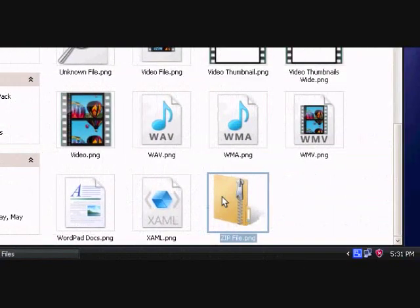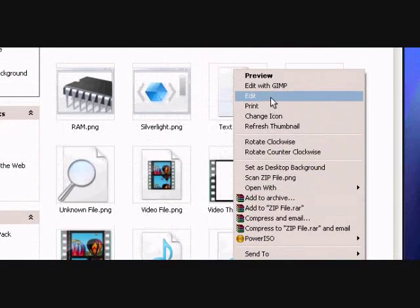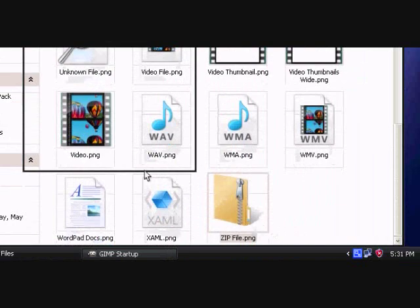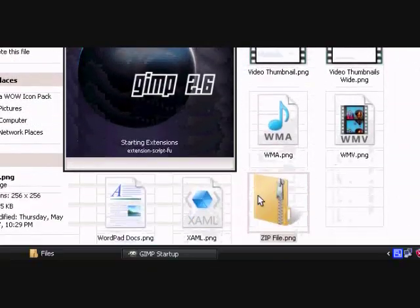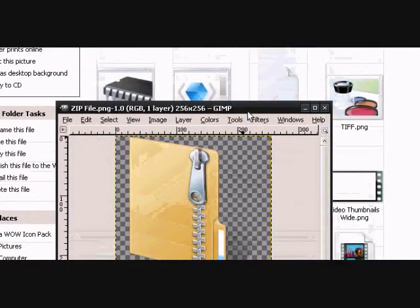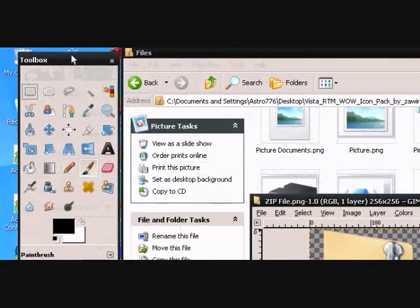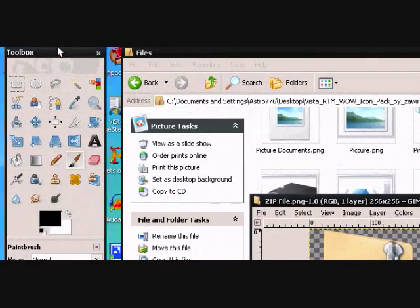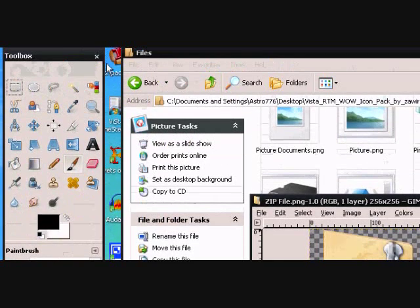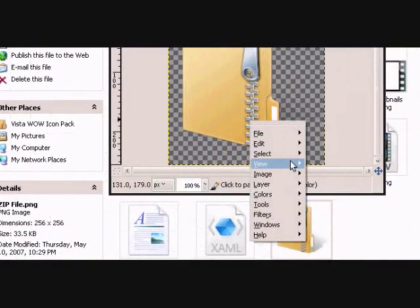You will need to have GIMP and Icon Packager, so just right click this and click edit with GIMP. Now Icon Packager is not free but it's a 30 day trial. I'm pretty sure you can find your own ways of getting this software. This is the trial that I have on here.